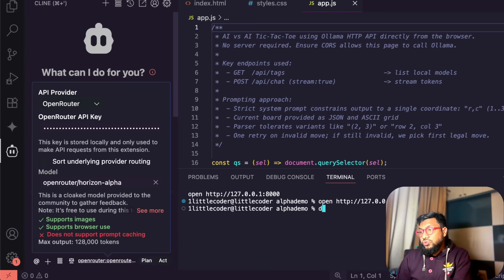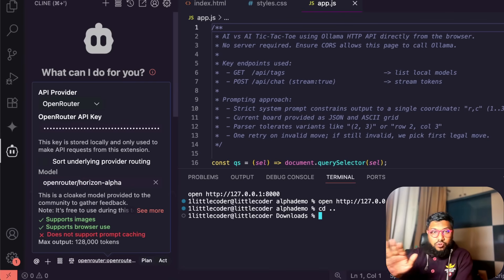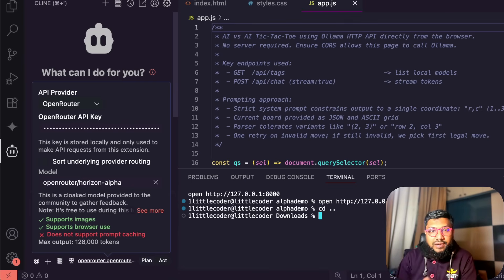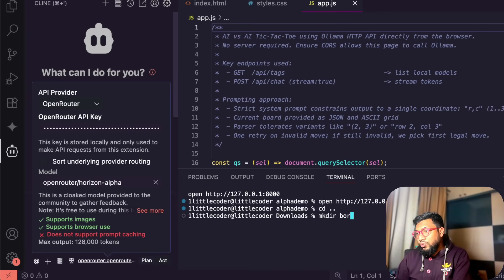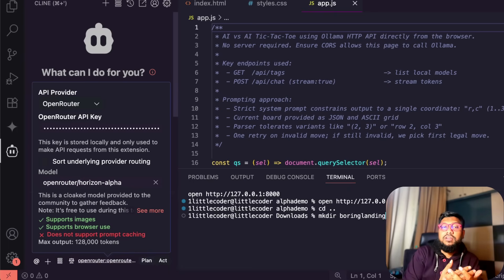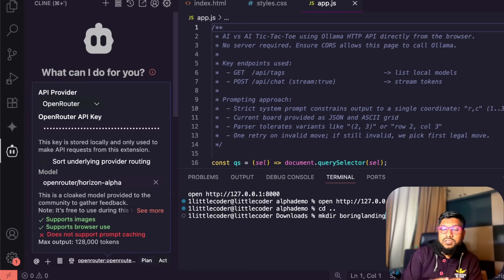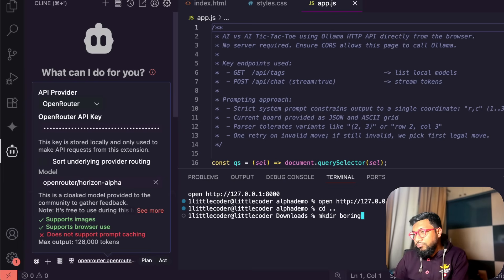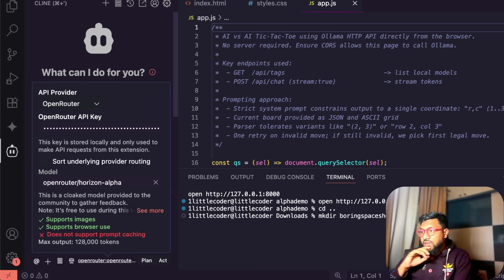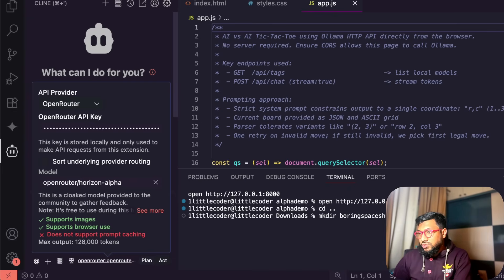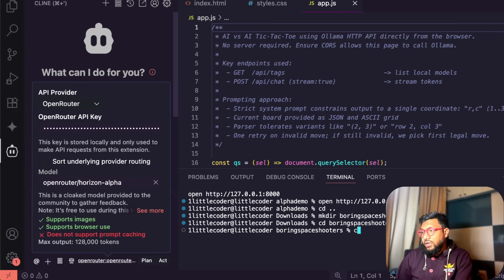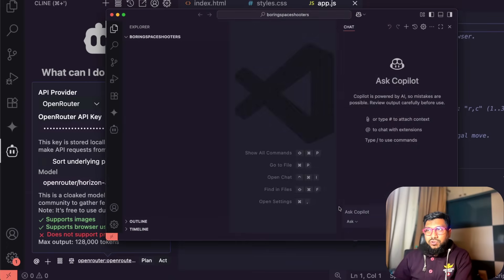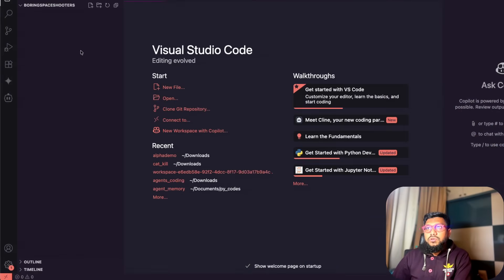Now what I'm going to do right now is I'm going to just get out of this for a moment just to have a very simple example live for you to see. I'm going to create a new directory. I'm going to call it boring landing. I know a lot of you hate if I create a landing page but maybe instead of doing landing, let's say boring space shooters. So we're going to do boring space shooters and I'm going to open another Visual Studio code just to keep it clean.